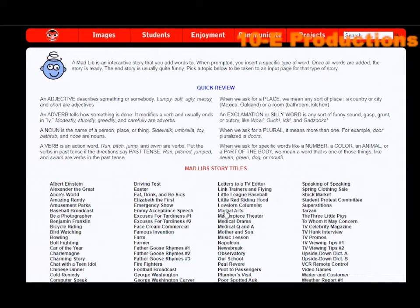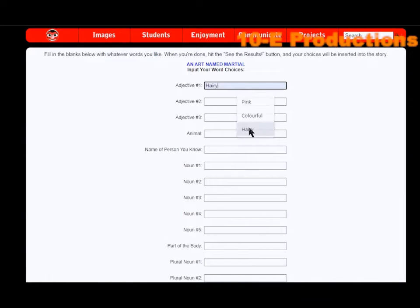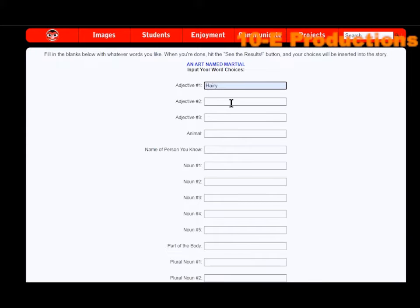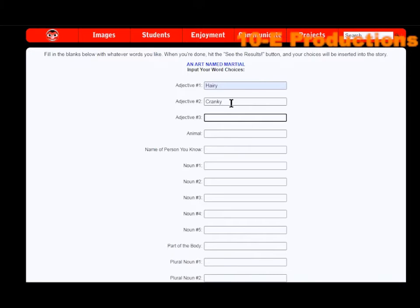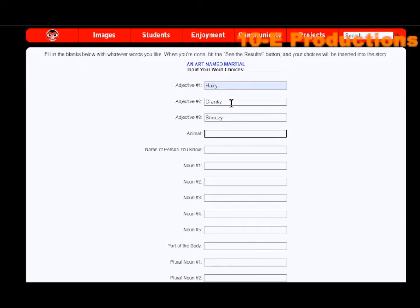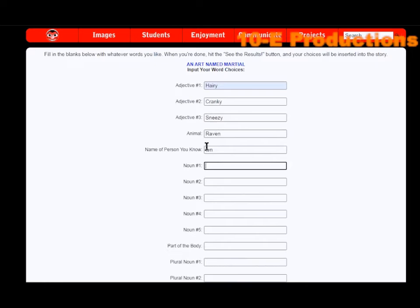We are going to look at martial arts. Harry. I kind of did some beforehand, by the way, in case that's why you're wondering why these things are popping up. Crazy. Frankie. Number three. Sneezy. There we go. Raven. Name of person you know: Ten. Ten, of course I'm going to be. Ten.